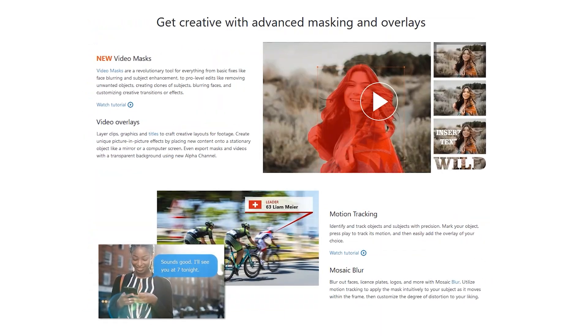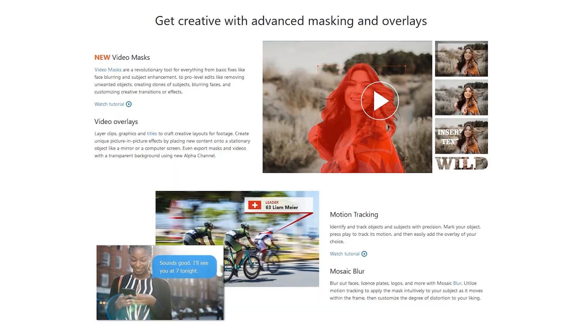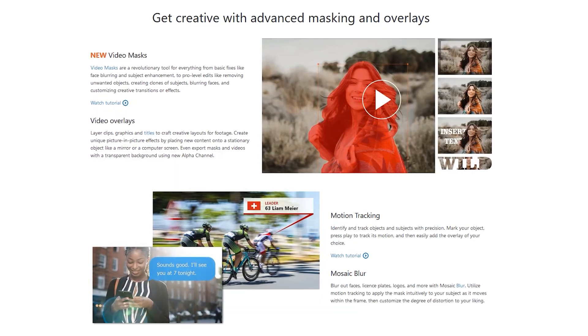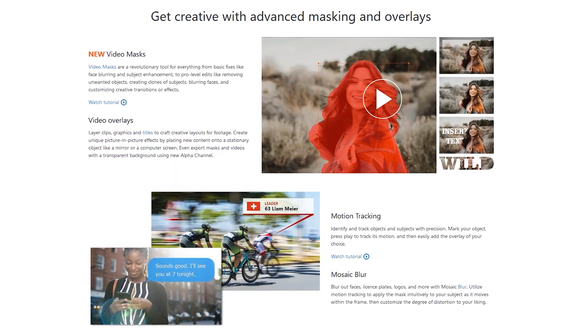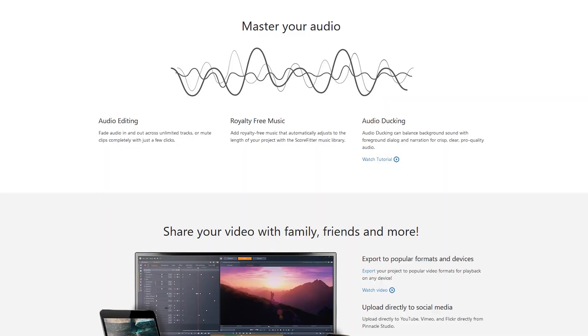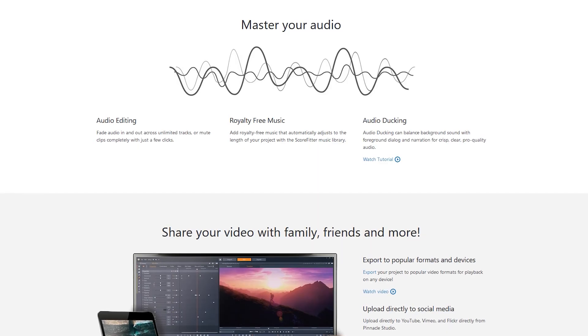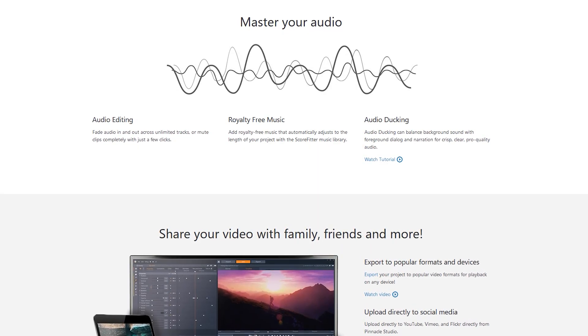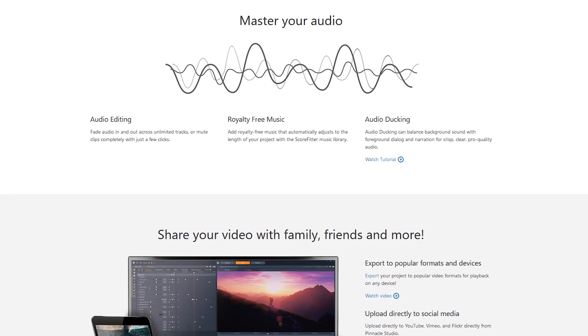It offers support up to 4K and 360-degree video, and includes more than 2,000 filters and effects. Some of its other features include motion tracking, multicam editing, video masks, and video overlays. Included with Studio Ultimate is access to a library of royalty-free music.